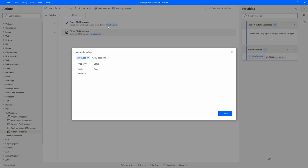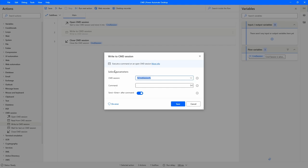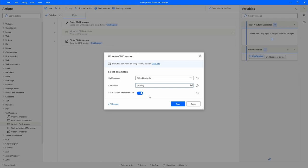Now between these two actions we will execute actions that write the command and extract the text returned by executing it. To execute a command on the CMD session, let's use the action 'Write to CMD Session' and drag it between the two actions. We have to provide the CMD session variable — it's already selected. For the command, let's use 'ipconfig', which returns information about the network. Then we set 'Send Enter After Command' to true so the command executes.